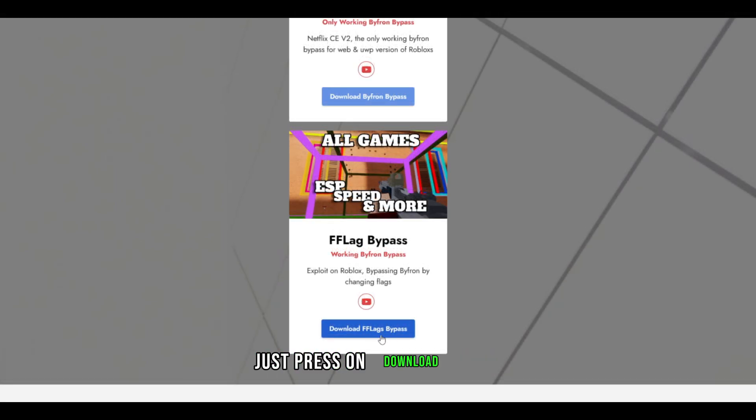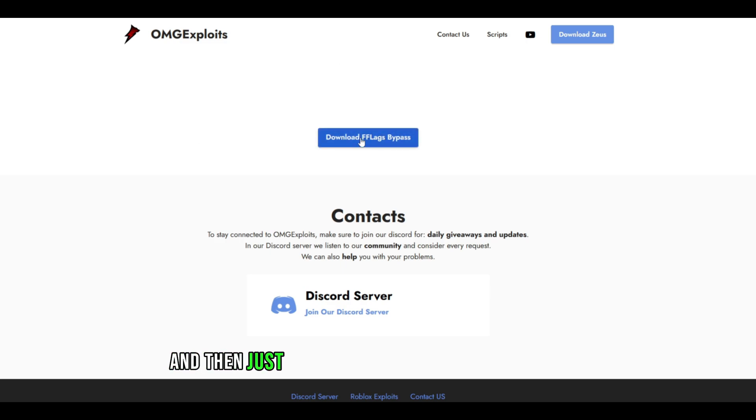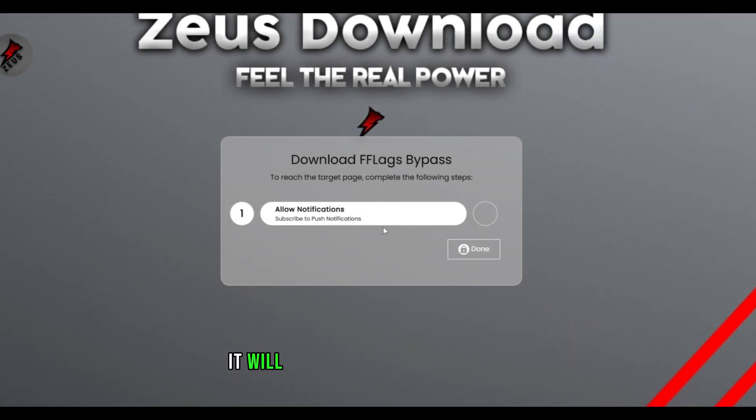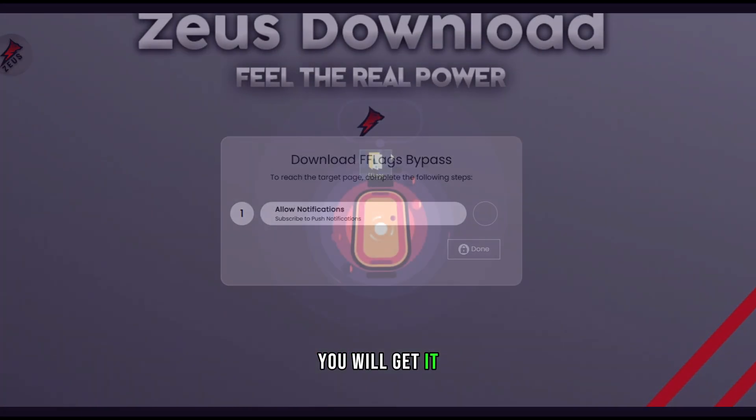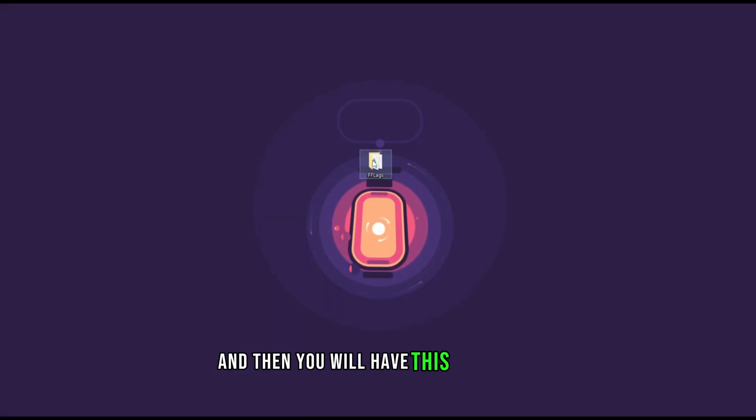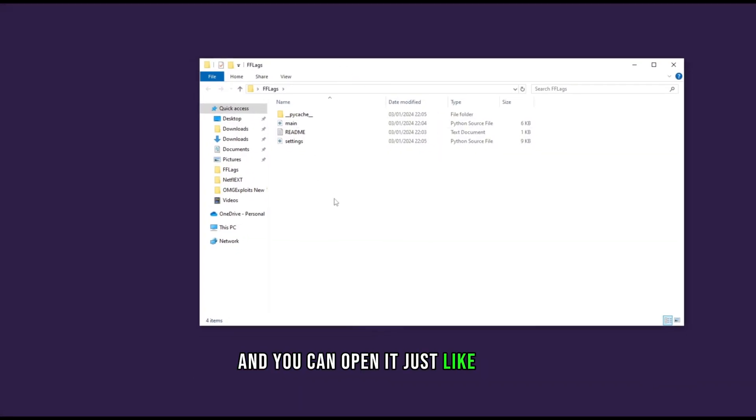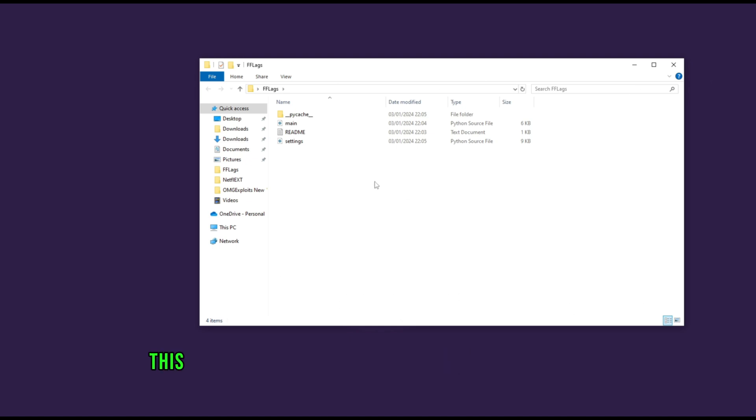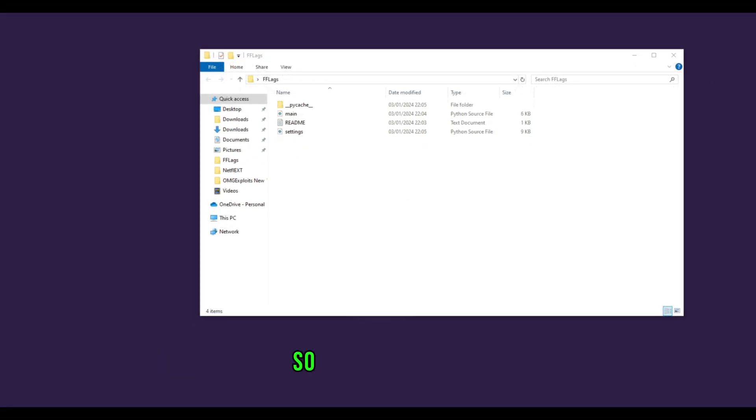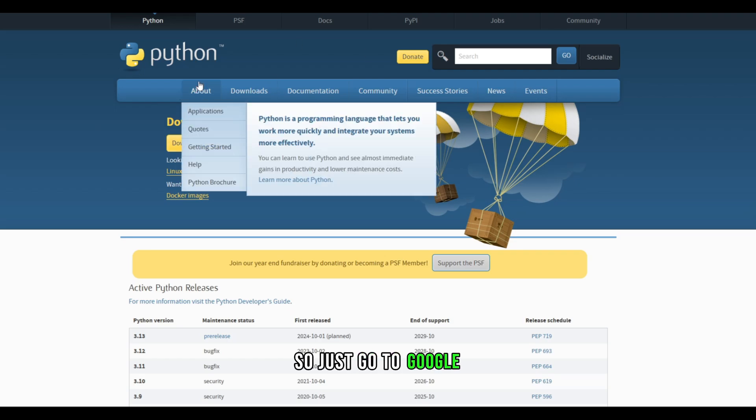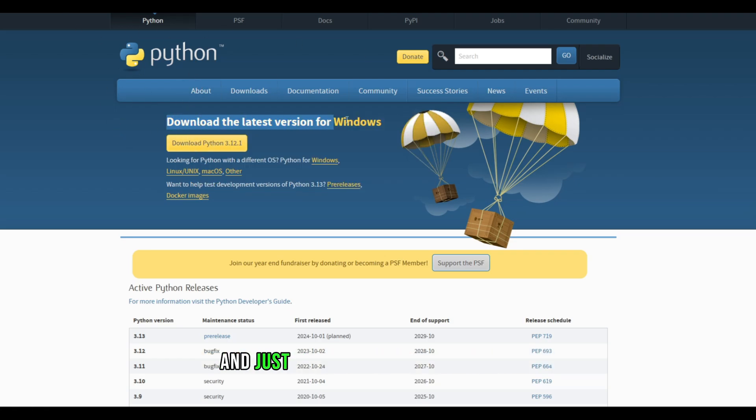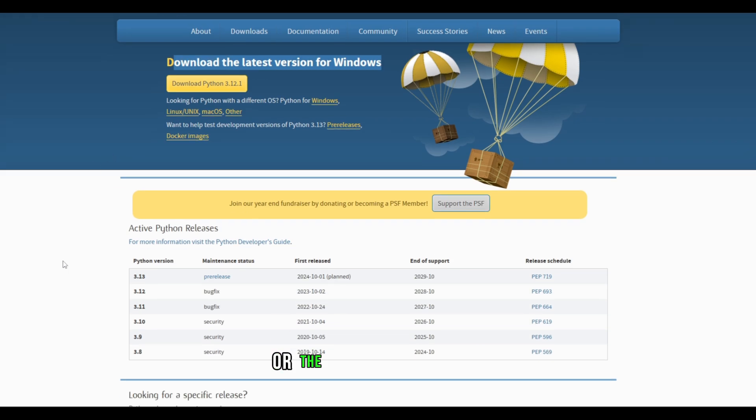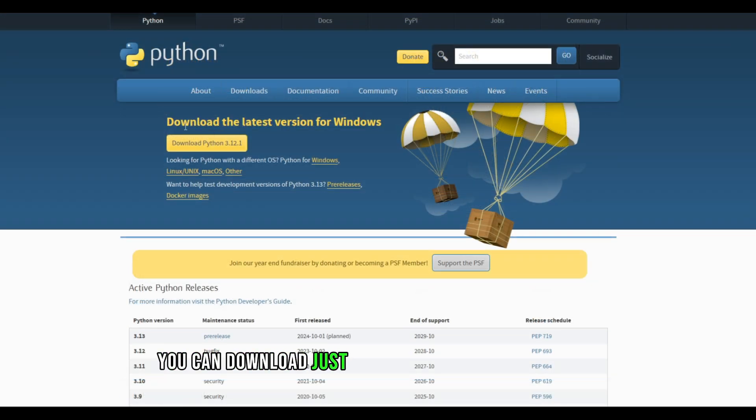So just press on download F flags and then just press on download again right here. It will require you to do some steps and then when you press on done you will get it. And then you will have this right here and you can open it just like that. But you need another thing. This is the last thing that you need, which is Python. So just go to Google. The link will be in the description as well and just download the latest version or the one I have, the 3.11.